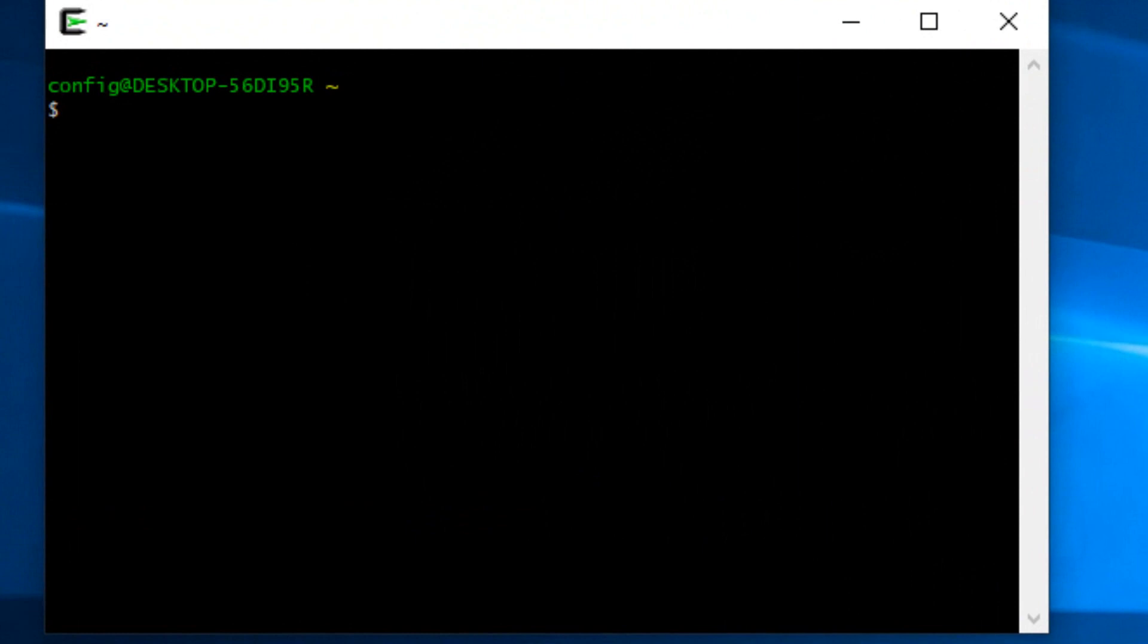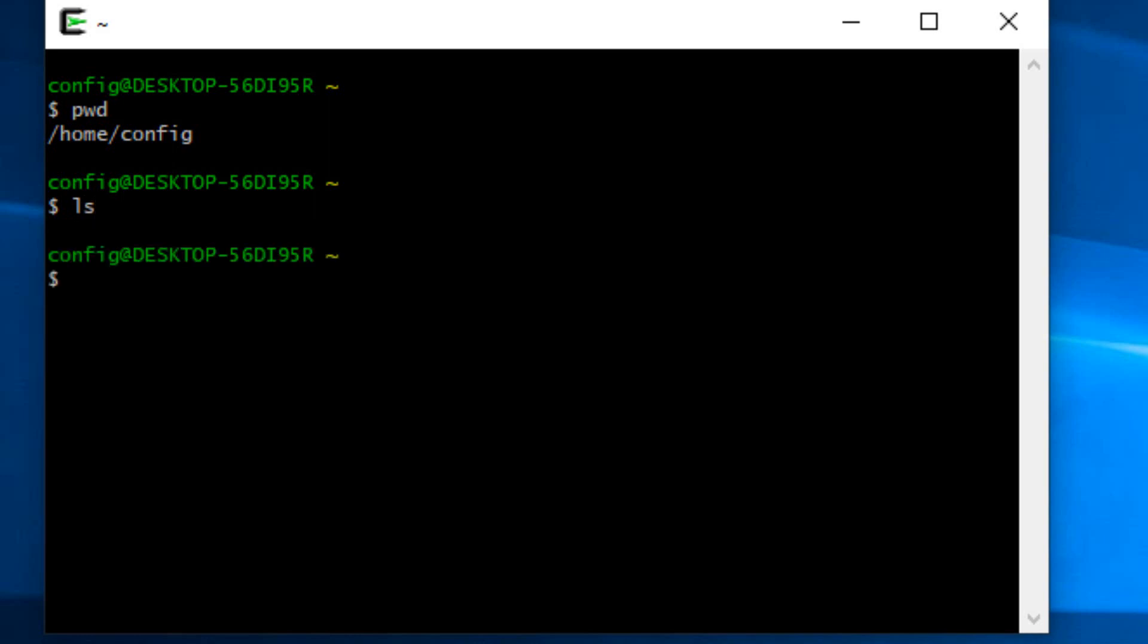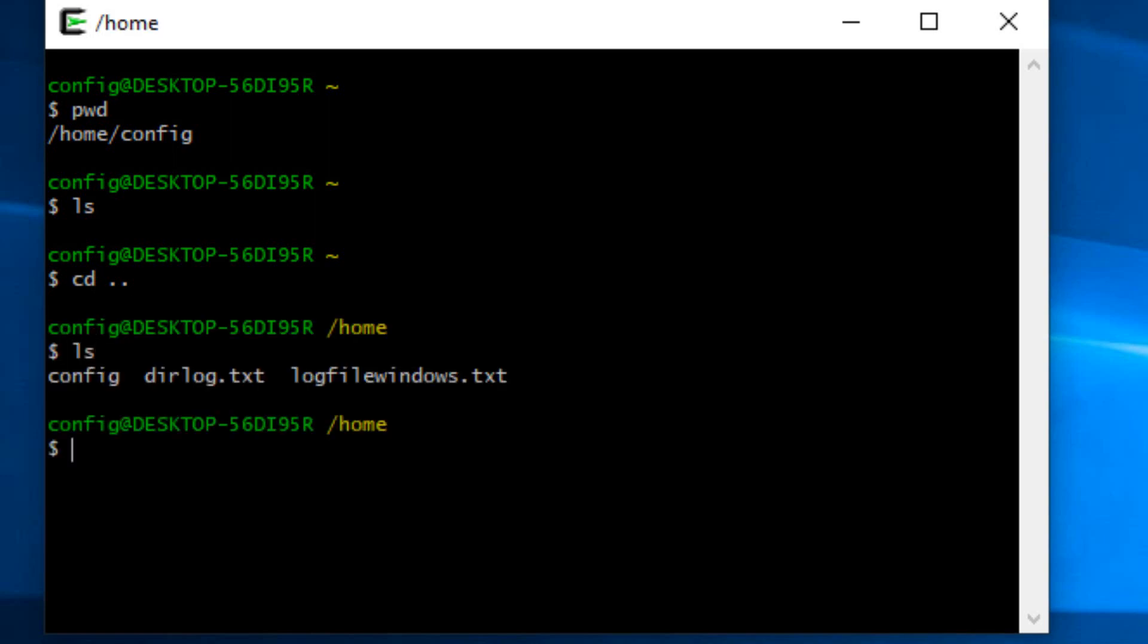The first thing I'm going to do is run the command pwd which shows the path. So our path is home slash config. Config is the user name. If I type ls here, nothing shows up because there's nothing in the config folder, which is my home folder. I can store whatever I want in it, so it kind of emulates the way a Linux system would be set up.